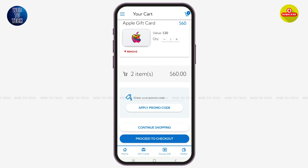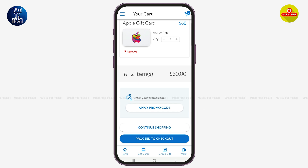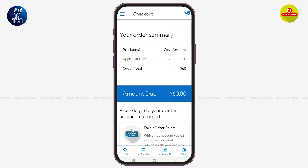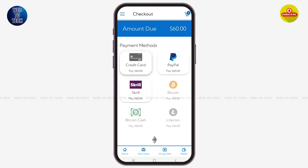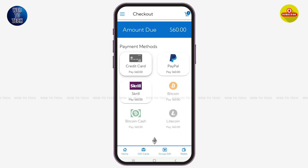At the bottom, if you wish to add more gift cards you can tap on Continue Shopping, or simply tap on Proceed to Checkout to make the purchase. You will then be led to a page where you can view your order summary.